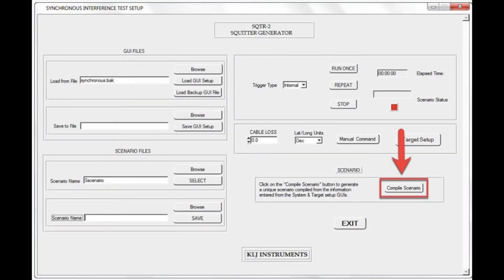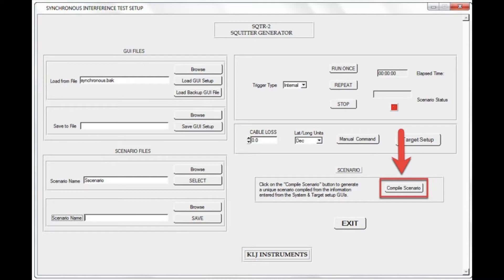Now that the target parameters have been chosen, I will exit from the menu back to the synchronous interference test setup menu. Before we can transmit the SQUITRs, I must compile the information into command files that can be programmed into the hardware. I will do so by selecting the Compile Scenario button.